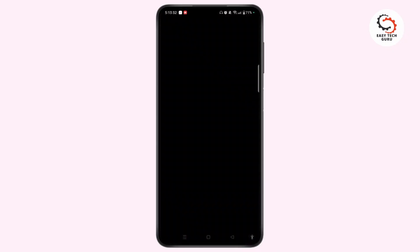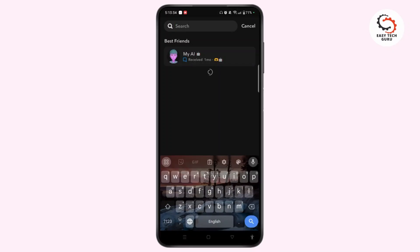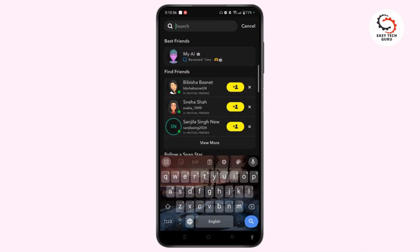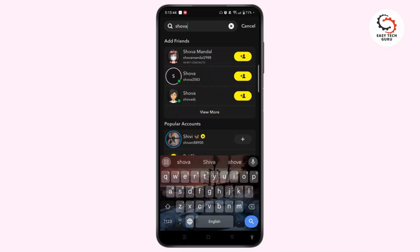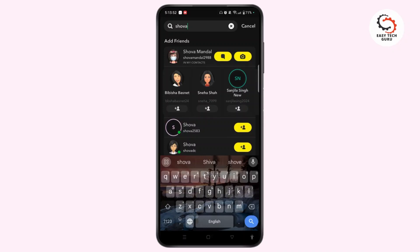To fix and re-add them as a friend, come to your chat page and tap on the search icon at the top left corner of your screen. Search for that username, and once you find them under the Add Friends section, simply tap on the Add Friends icon next to them and add them back to your friend list.